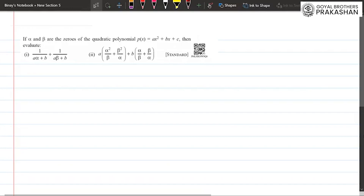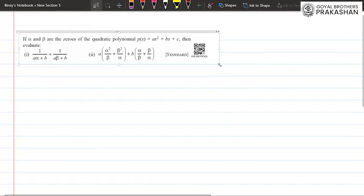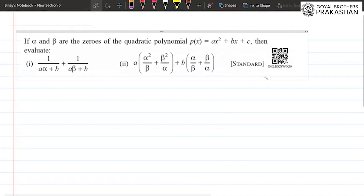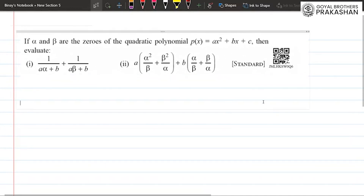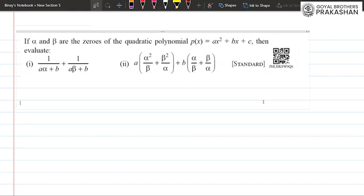If alpha and beta are the zeros of the quadratic polynomial p(x) = ax² + bx + c, then evaluate: first condition, 1/(aα+b) + 1/(aβ+b); and second condition, a(α²/β + β²/α) + b(α/β + β/α).